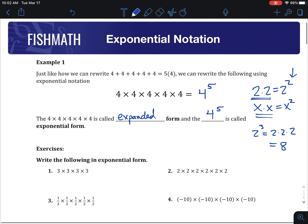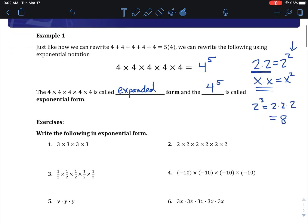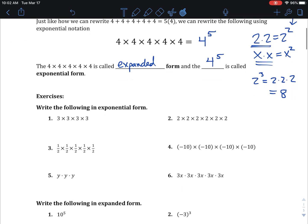If we can always make things easier in math, we try to, because math is complicated enough as it is. So moving on, we're going to actually practice some exponential form. It really is a lot of counting — this unit is just about counting how many of each thing. For number 1, how many 3's are there being multiplied? I see four 3's, which is why it is 3 to the 4th.